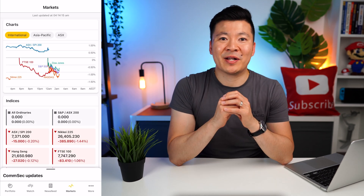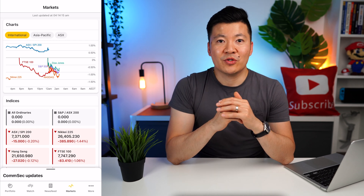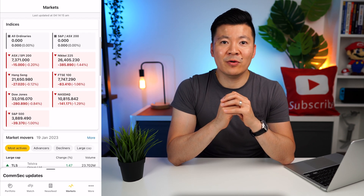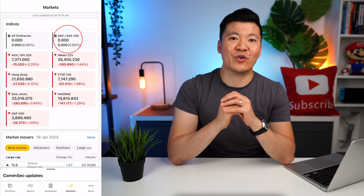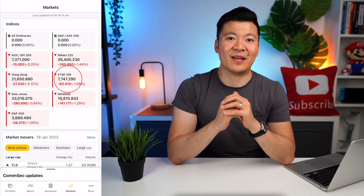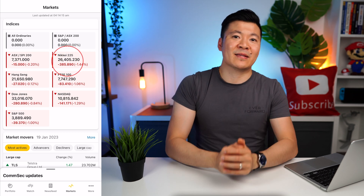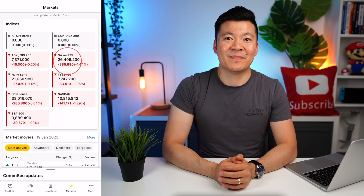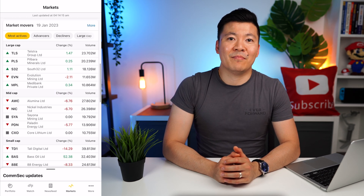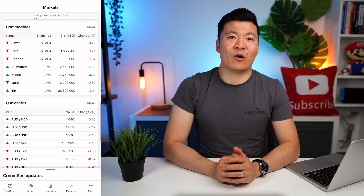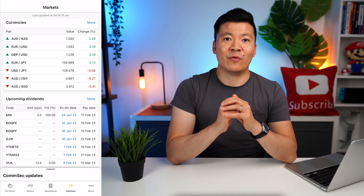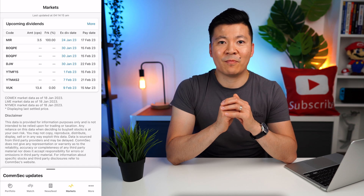Let's move on to the Markets tab. This page provides a high-level summary of what has happened in the day for the stock market in Australia and the rest of the world. You can play around with charts for International, Asia Pacific, and Australia. You have popular indices from all across the world — like the S&P 500, which represents the top 500 US companies listed on multiple US stock exchanges; the FTSE 100, which represents the top 100 UK companies listed on the London Stock Exchange; and the Nikkei 225, representing the top 225 Japanese companies listed on the Tokyo Stock Exchange. You also have market movers broken down in large cap, mid cap, and small caps, plus commodities like gold and silver, and currency pairs.